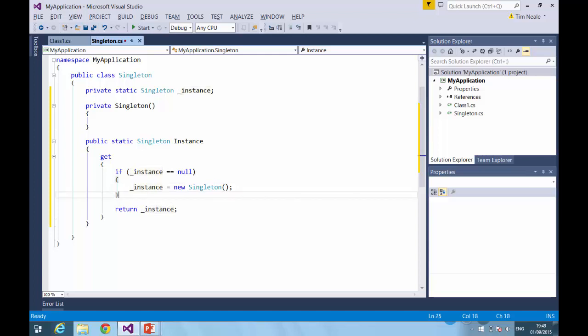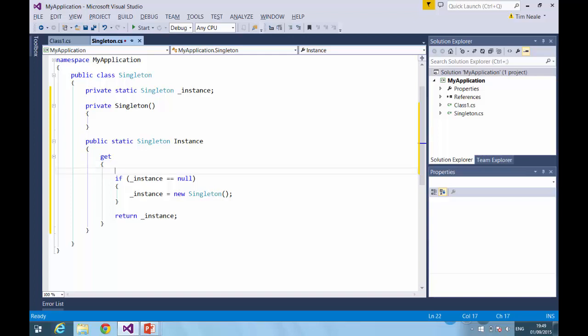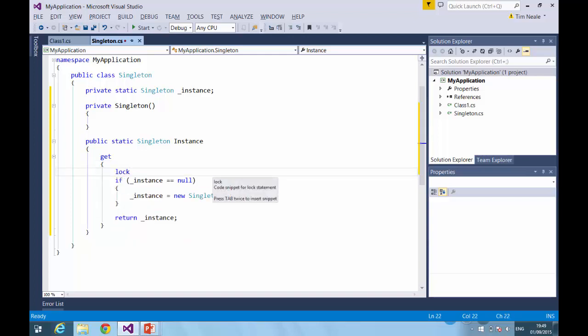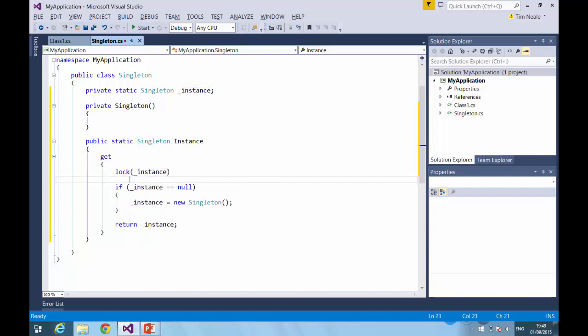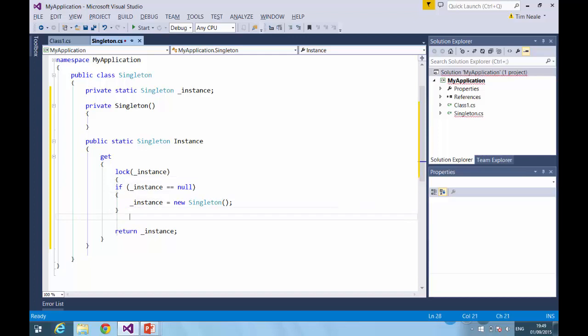Fortunately, there are ways we can overcome this. Again, going for the most obvious first, what we can do is create a lock. So we lock on our instance variable, like so.